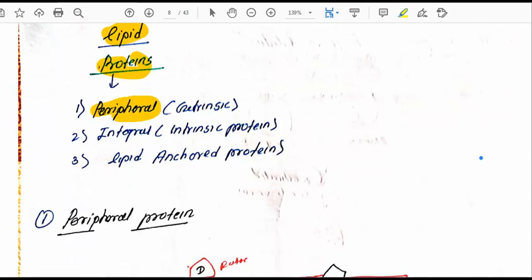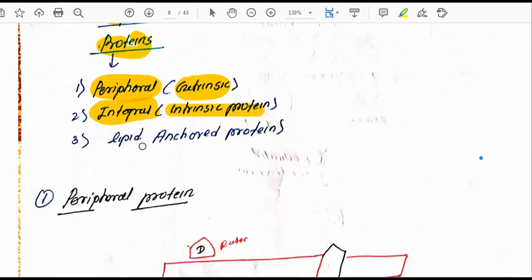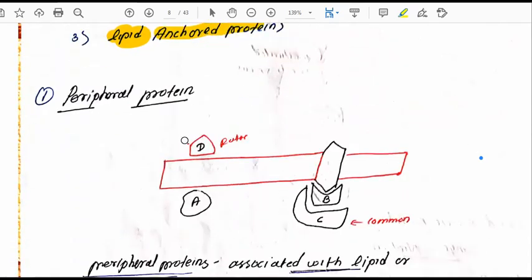There are three main types of proteins. First, peripheral proteins, also known as extrinsic proteins. Second, integral proteins, which are embedded into the plasma membrane, also known as intrinsic proteins. Third, lipid-anchored proteins.